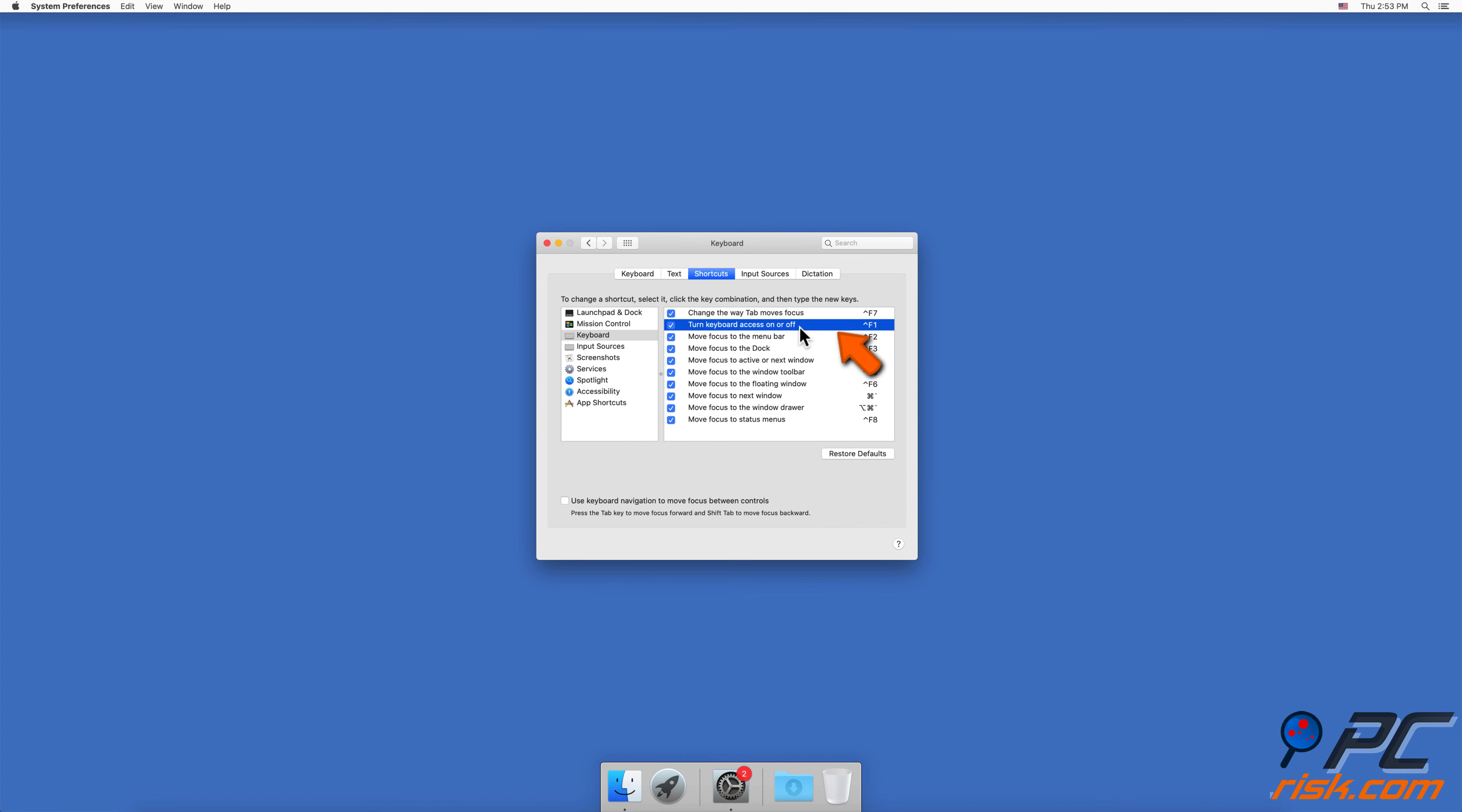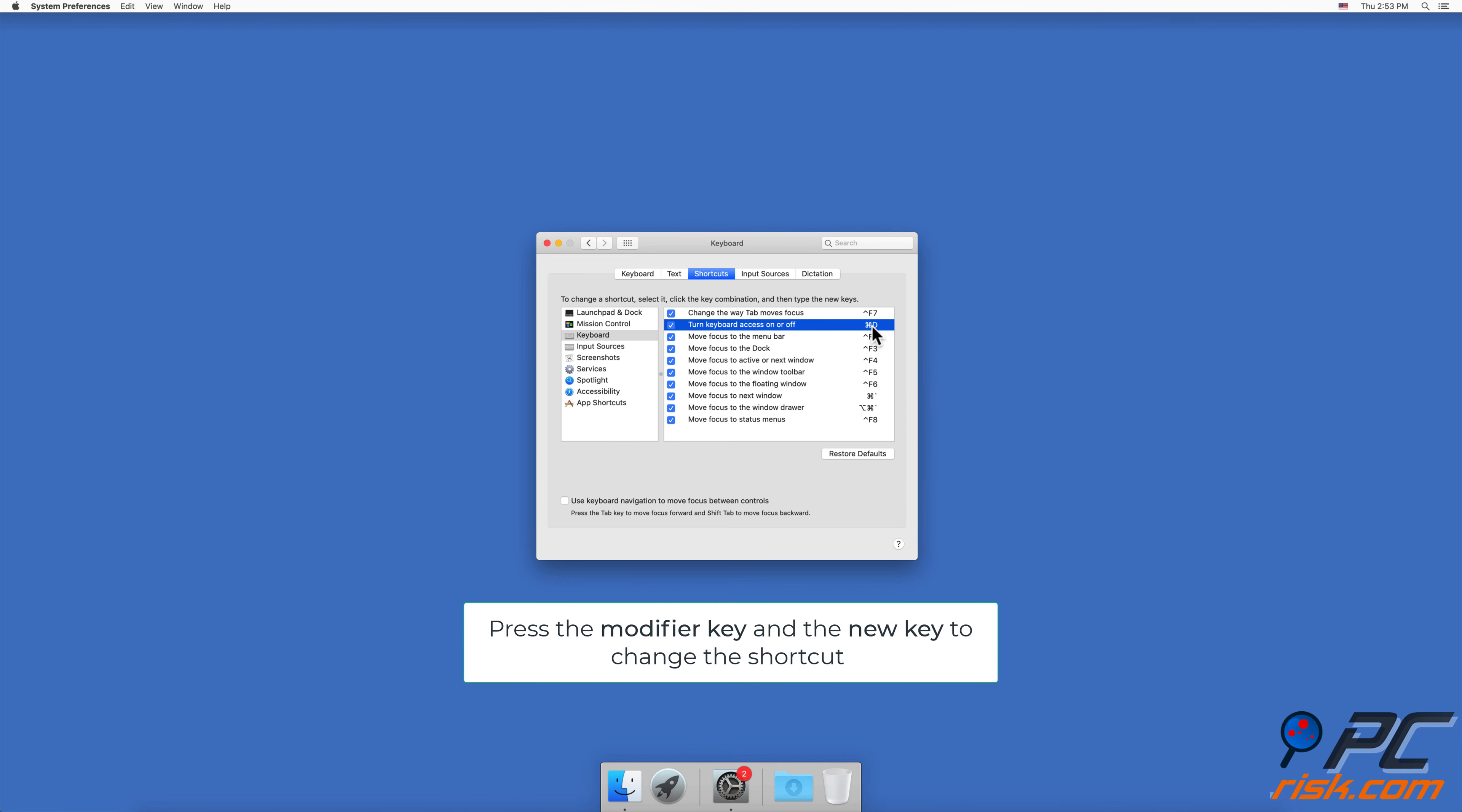Then click on the key combo of the shortcut, and on your keyboard press the modifier key and a new key to create a new combination.